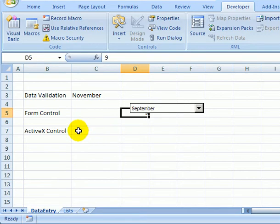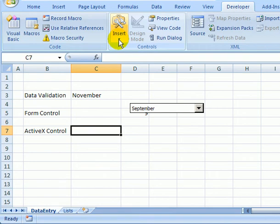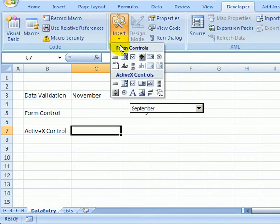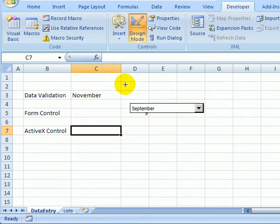The third kind of drop-down is an ActiveX control, and again that's on the Developer tab. Click Insert and go down to ActiveX Controls and click Combo Box.